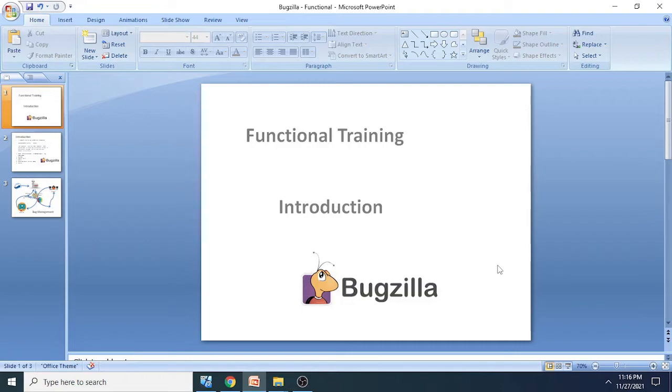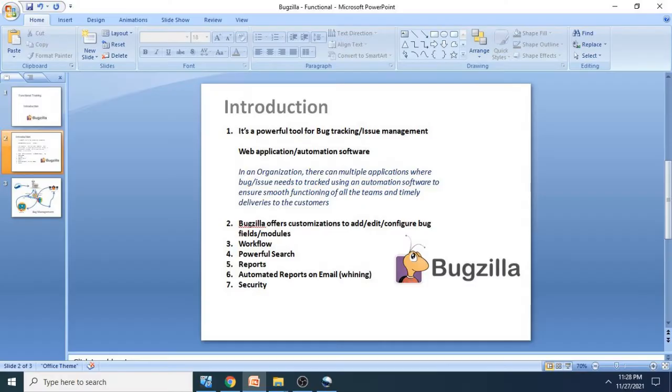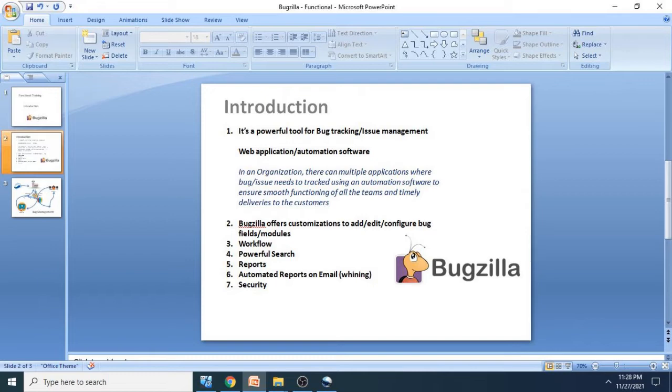So let's start. Bugzilla is a very powerful tool for bug tracking or issue management. In an organization there can be different products or different applications where many stakeholders will be involved.